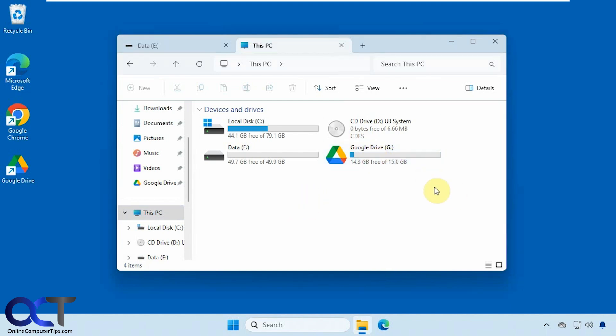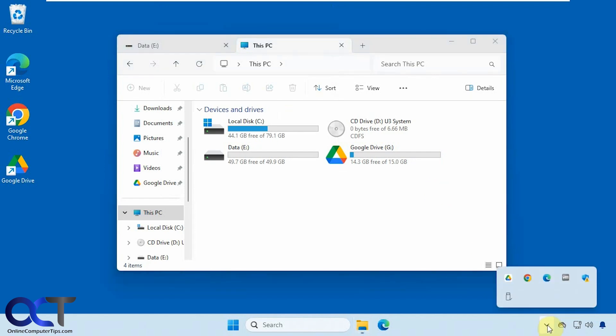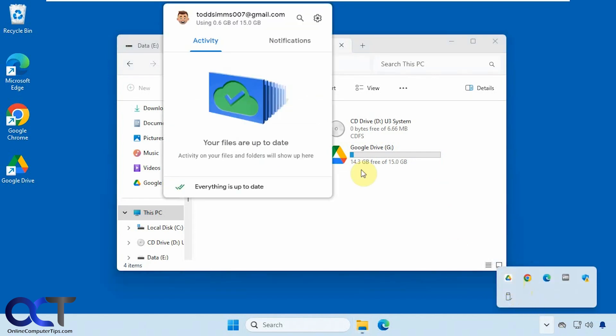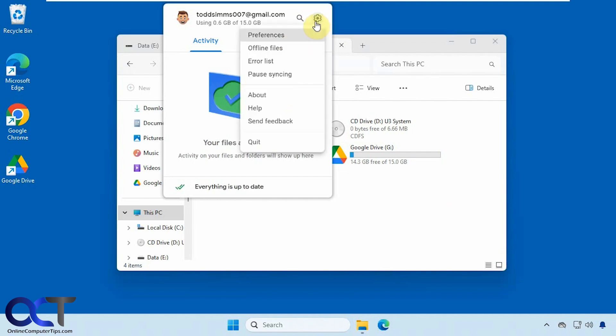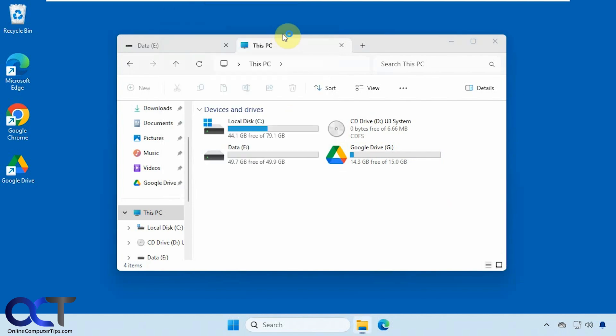So if you want to change this drive letter, it's easy to do. Just find your desktop client down here in your system tray, right click on it, and you'll get the gear icon here. Go to preferences.